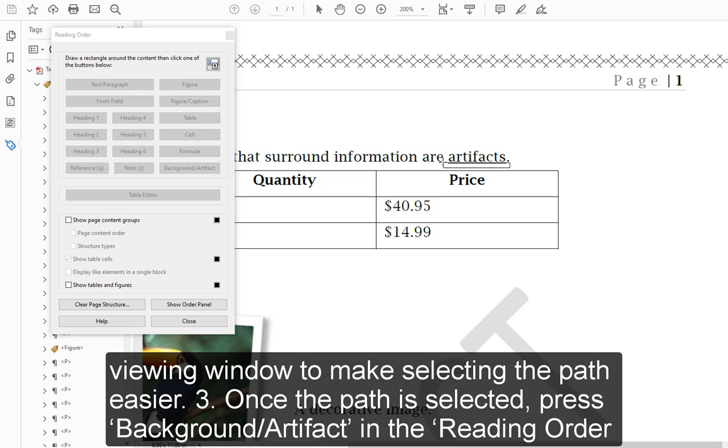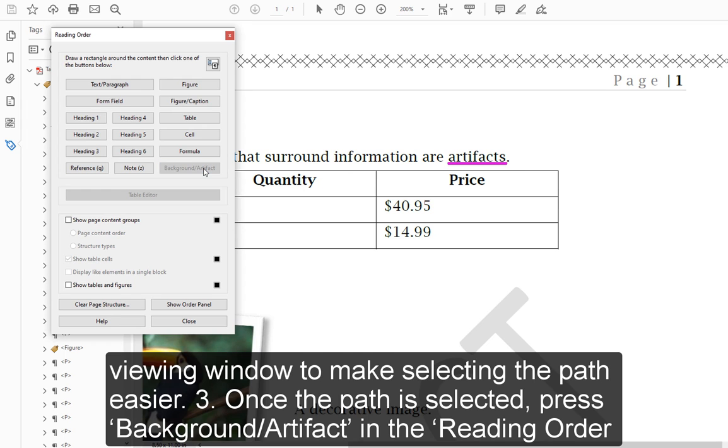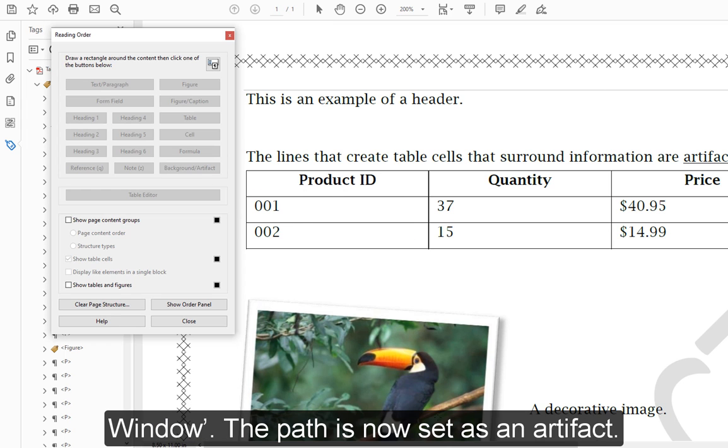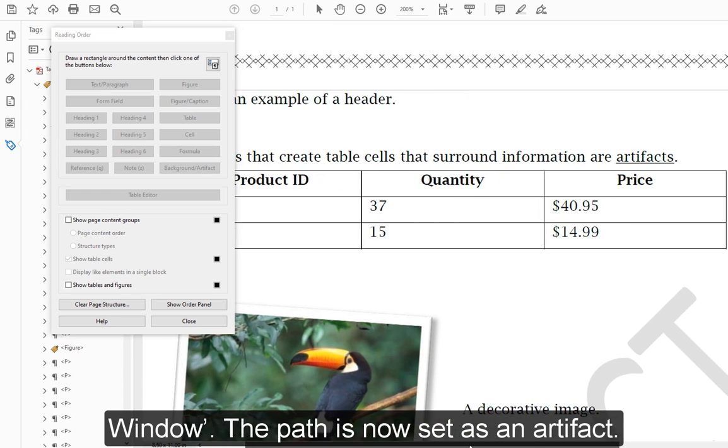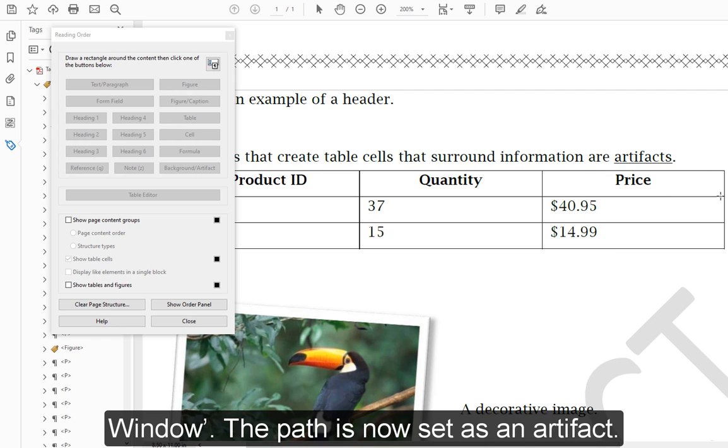Step 3: Once the path is selected, press Background/Artifact in the Reading Order window. The path is now set as an artifact.